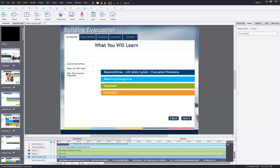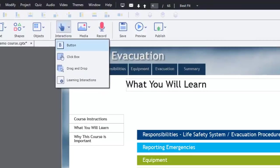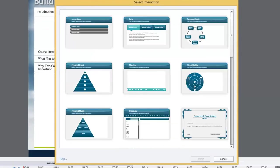So let me show you a built-in learning interaction that's part of Captivate 8. You can access that from the interactions drop-down button and then go down to learning interactions, which is the last entry. And this is where all that fun stuff is.